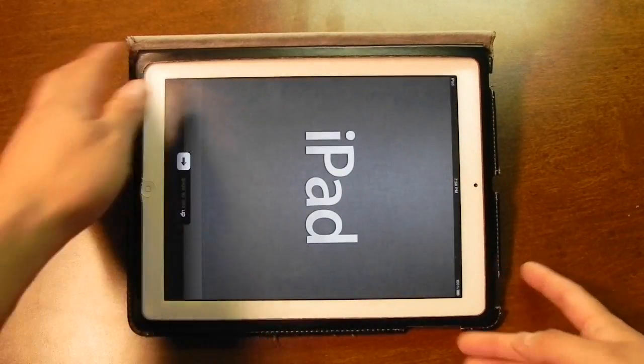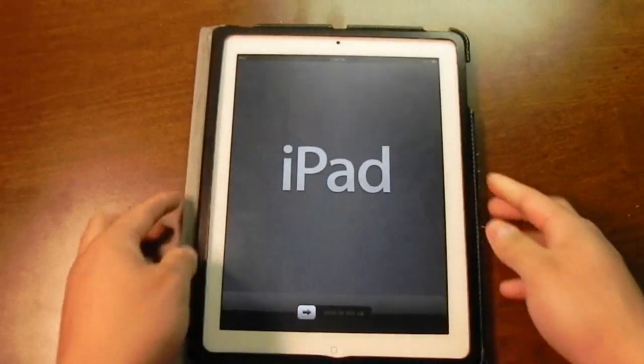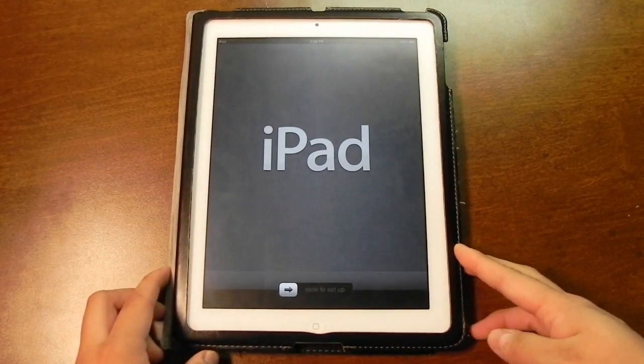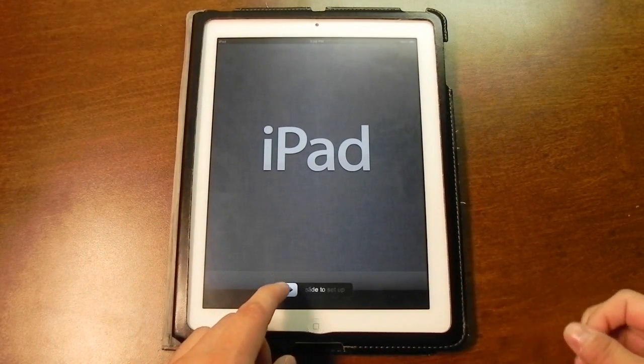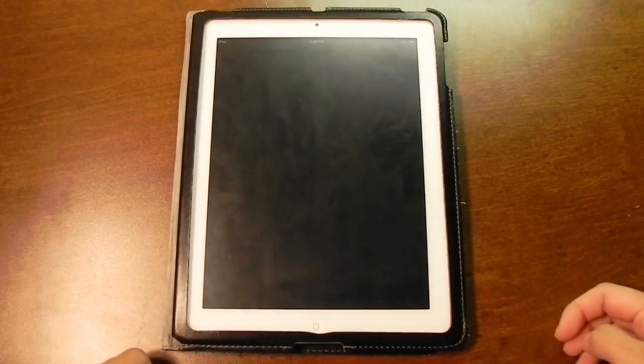So slide to unlock. Here is the setup screen. A lot of you have probably seen this already if you've seen the Keynote or other videos, but here it is. It says slide to setup.